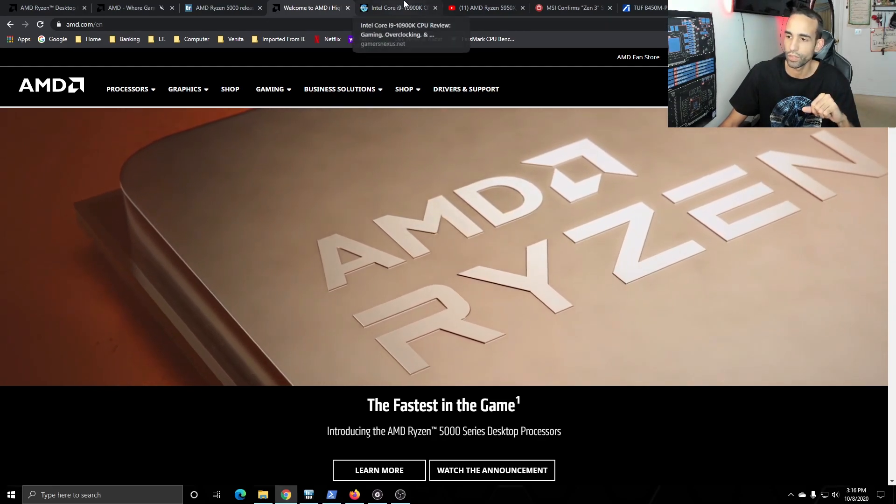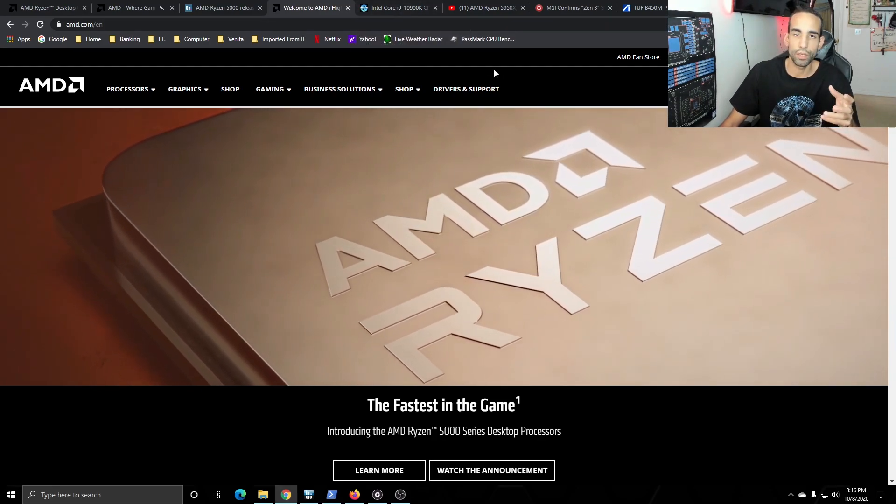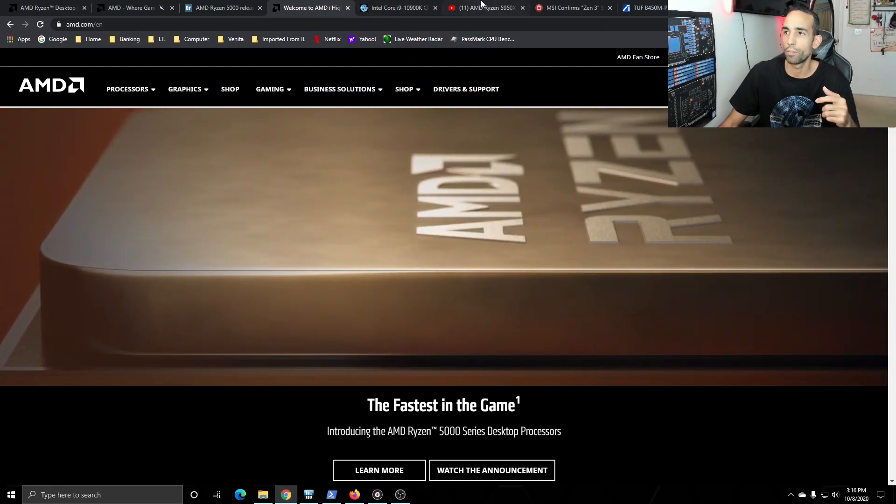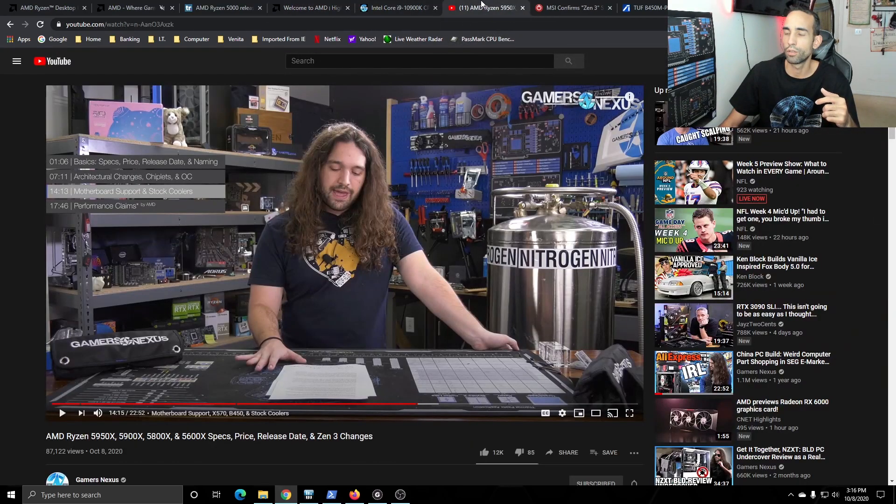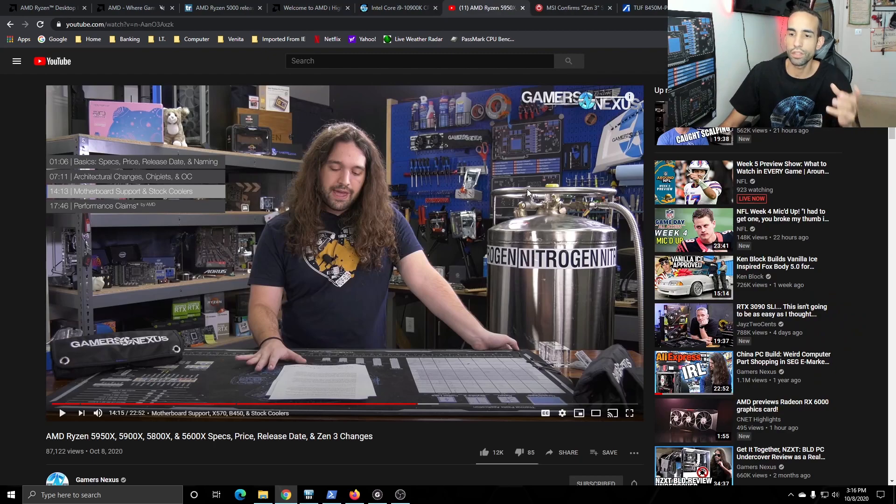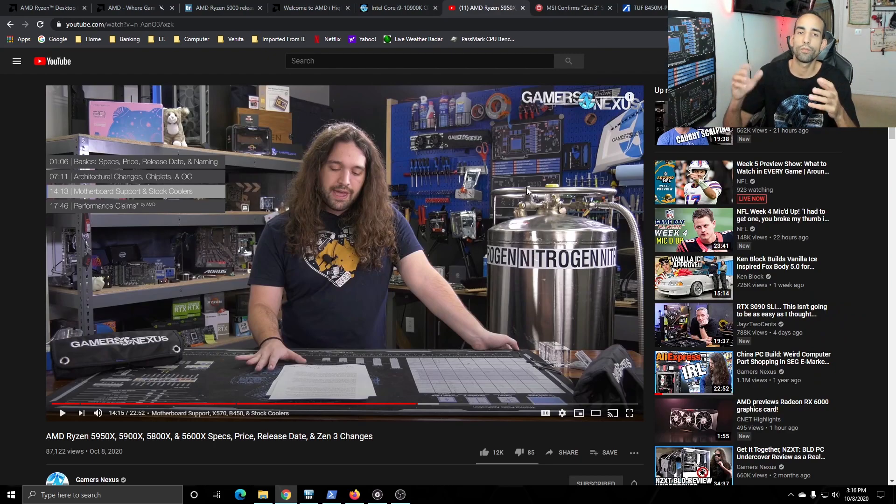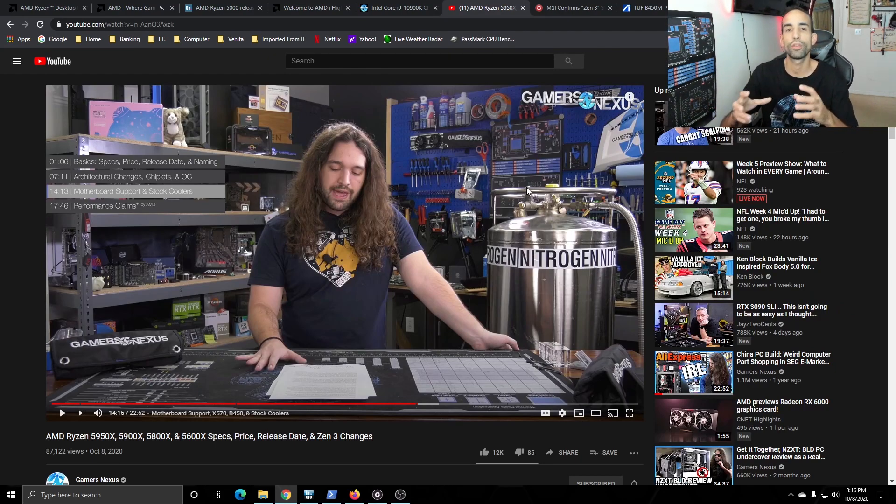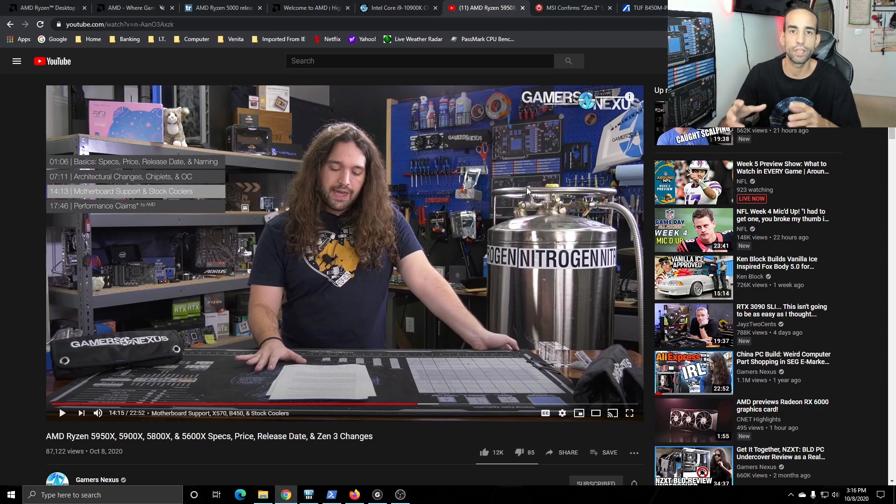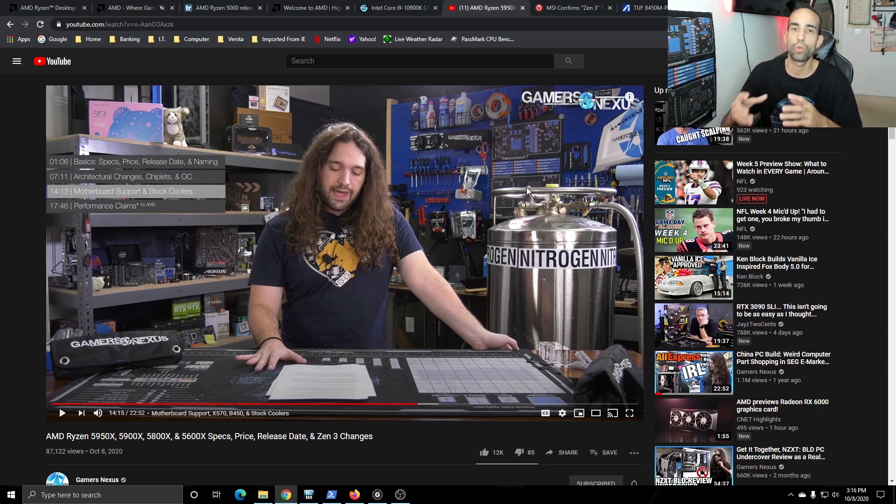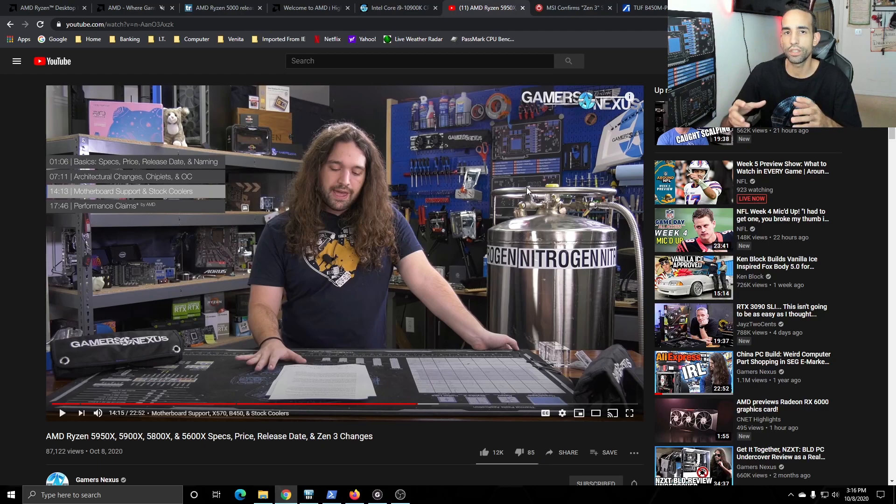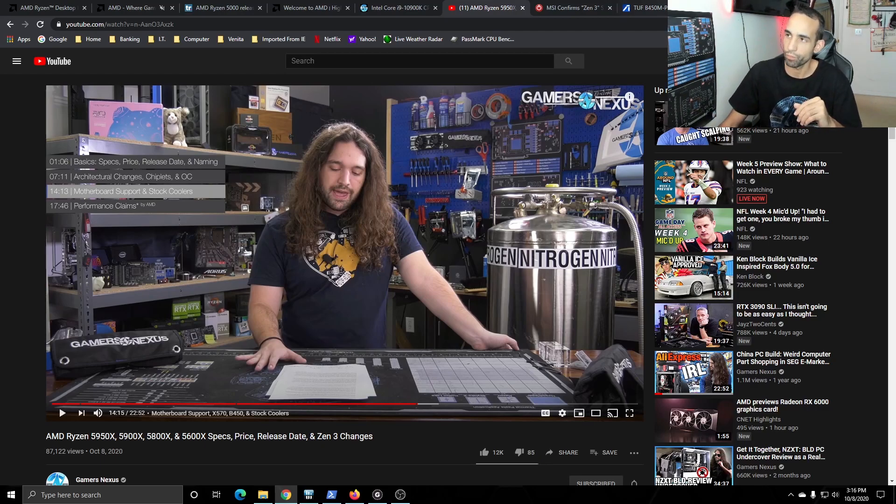Well I know this naming nomenclature can kind of be a little bit confusing, but Steve got some information and there's a key number that I want you to pay attention to if you're trying to answer the question will my motherboard support, and that's AGESA 1080. Now let me explain.